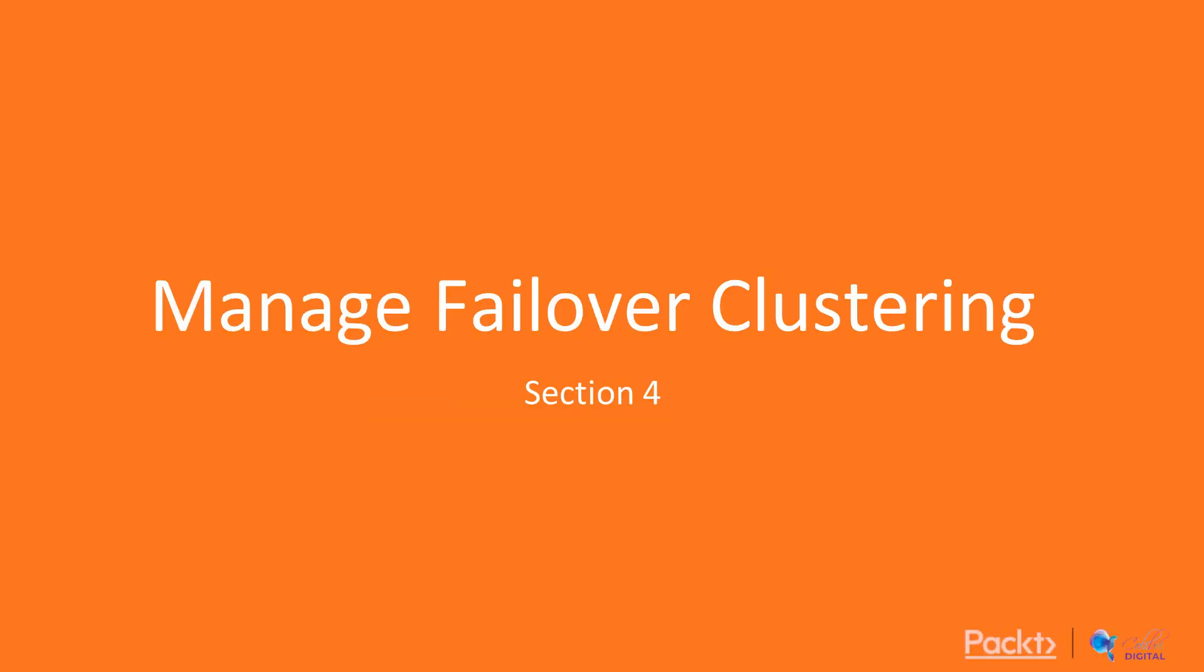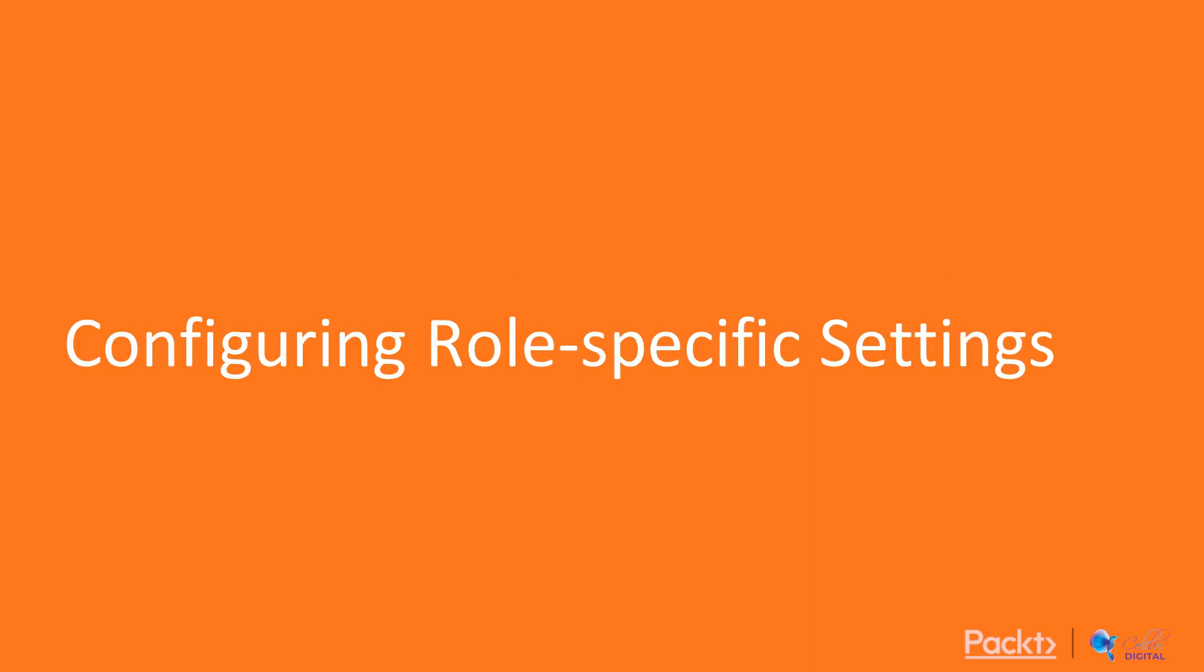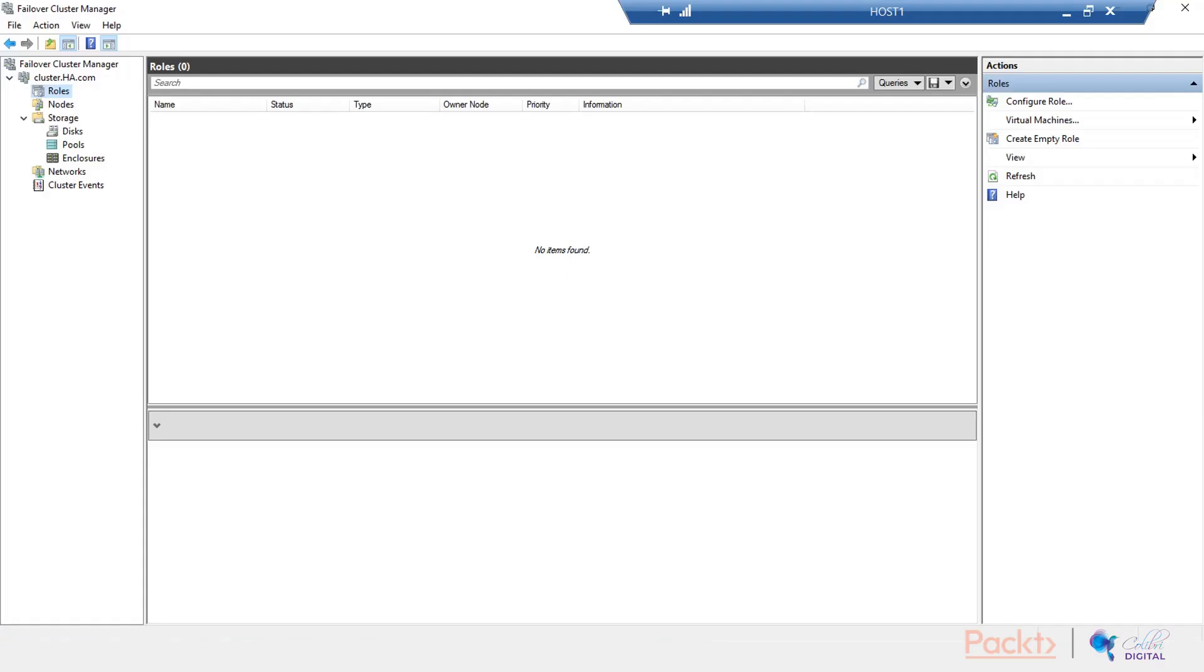Hello everyone, and welcome back to this course on implementing high availability solutions with Windows Server 2019. We are in section four of the course where we'll be talking about managing failover clustering. In this video, we are going to configure role-specific settings, so let's get on to the lab and get started.